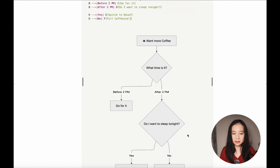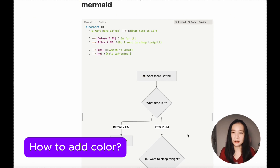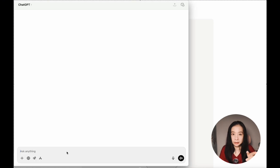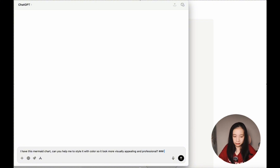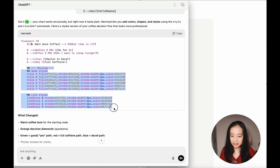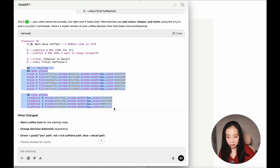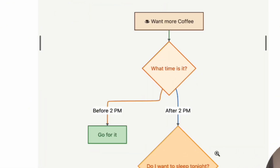Now you might say this looks plain — I want some color. Well, there are ways to add it using text, but we have AI and this is 2025. Let's just ask. Copy the Mermaid code, go to ChatGPT, and ask: 'I have this Mermaid chart — can you help me style it with color so it looks more visually appealing and professional?' Then provide the code. Copy the styling back — these are just hex codes for color — paste into Notion, and instantly: magic!